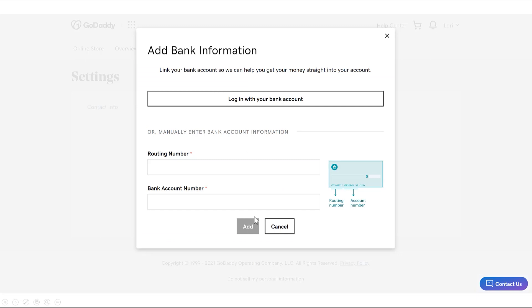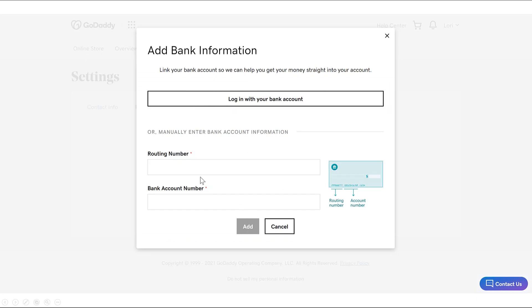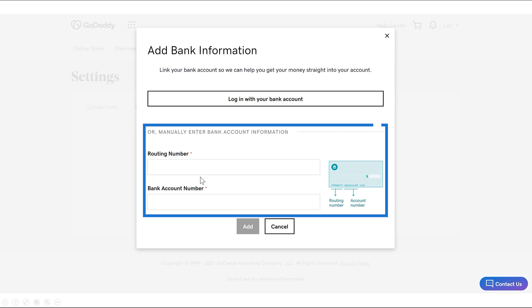There are two ways to connect your bank. You can log in with your bank credentials, or you can manually enter the routing and bank account number, which is what I'm going to do.